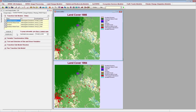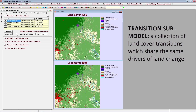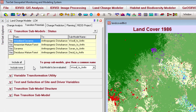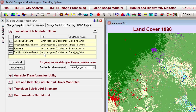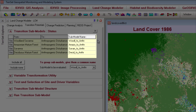Next, I need to decide what transition submodels to use in my model. A transition submodel is a collection of land cover transitions which share the same underlying drivers of land change. I currently have four transitions listed: Woodland Savannah to Anthropogenic Disturbance, Amazonian Mature Forest to Anthropogenic Disturbance, Savannah to Anthropogenic Disturbance, and Deciduous Mature Forest to Anthropogenic Disturbance. The other three transitions were excluded because they did not occur over more than 500 hectares.